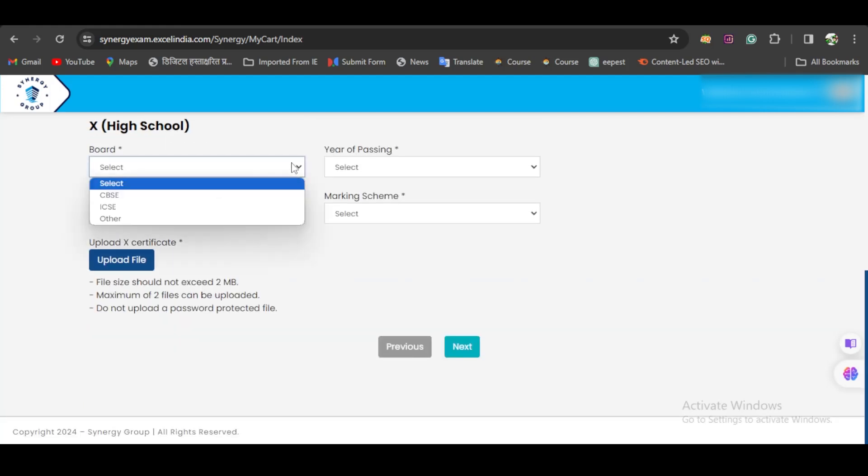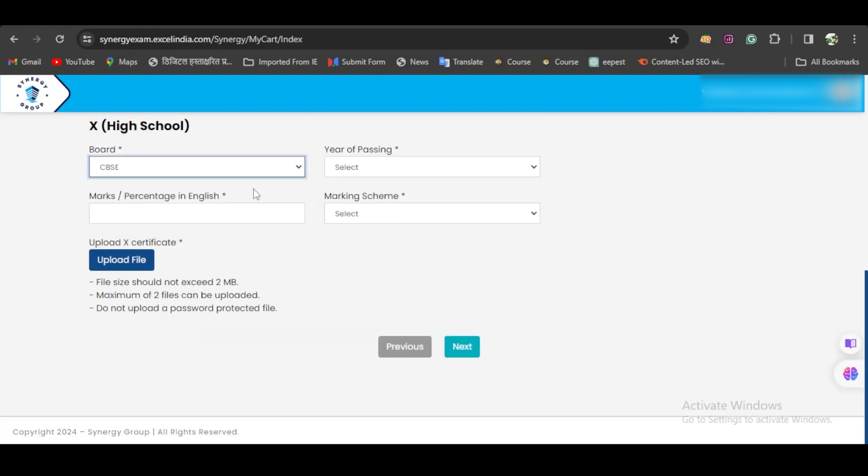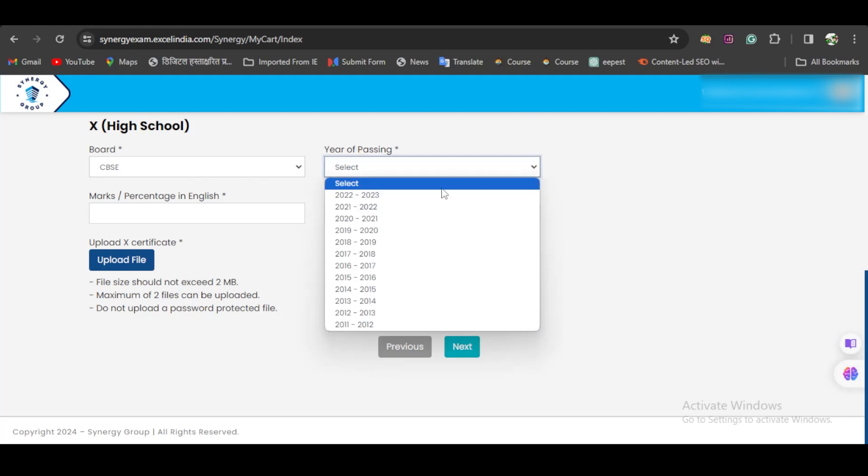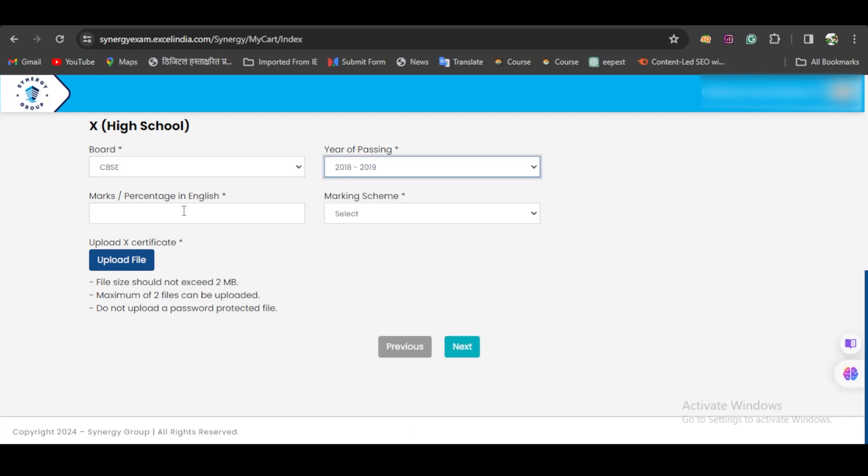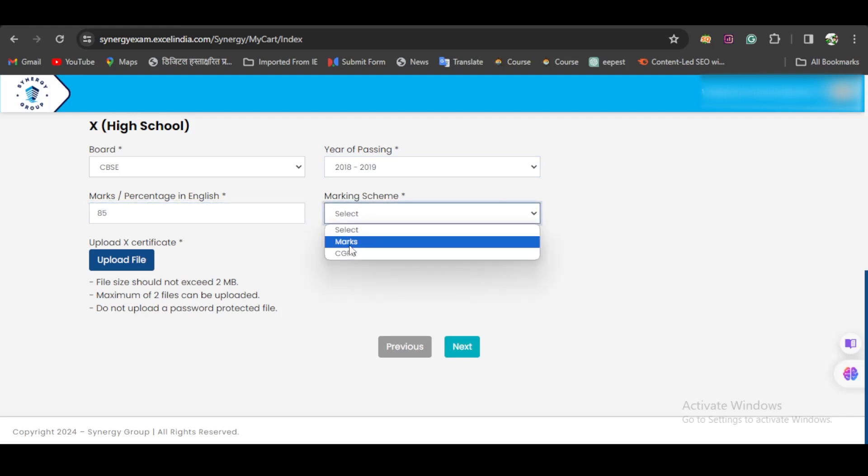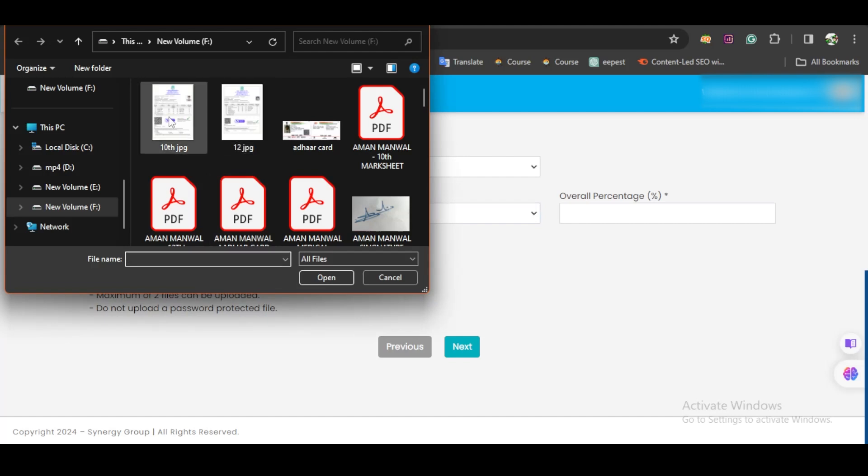Then fill the same details for your Class 10 and upload your Class 10 certificate.